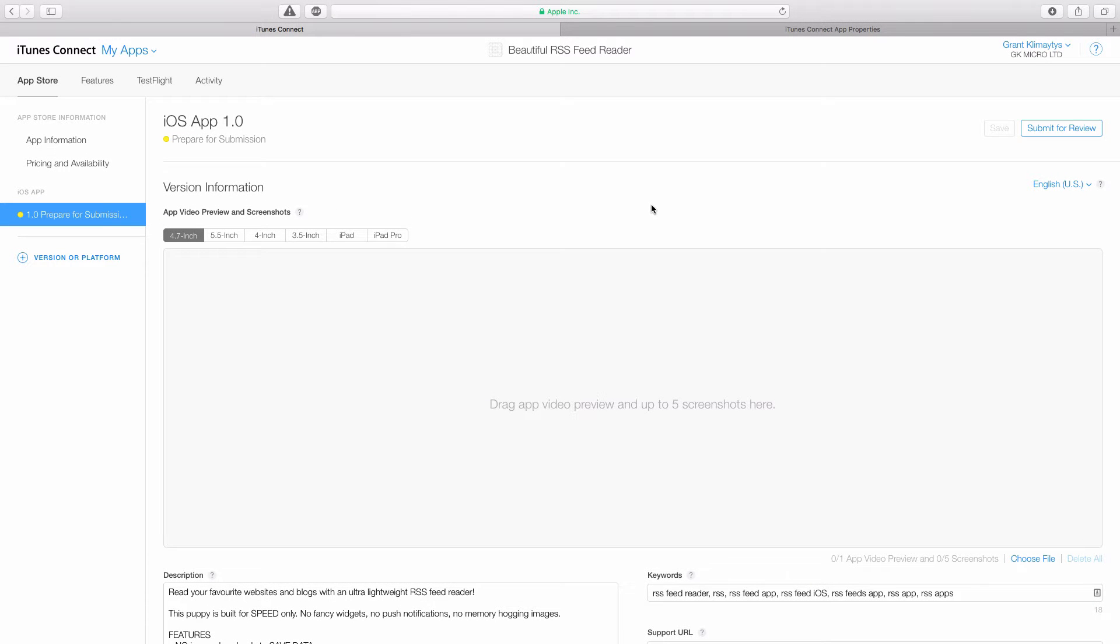Let's create the screenshots for our app inside iTunes Connect. So if you're not logged into iTunes Connect, go ahead, log in, and go to the app listing we created earlier.